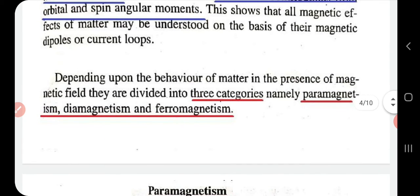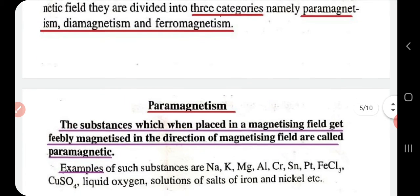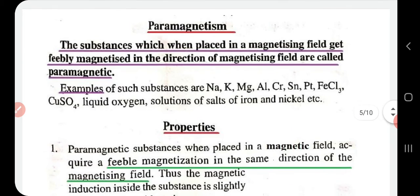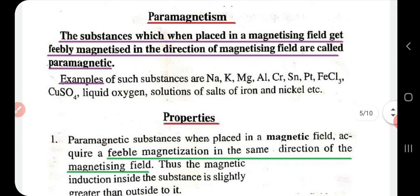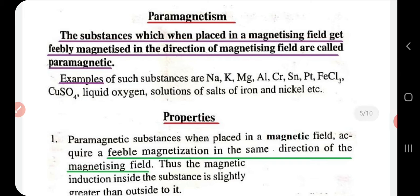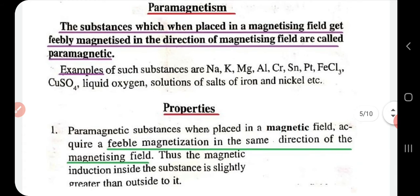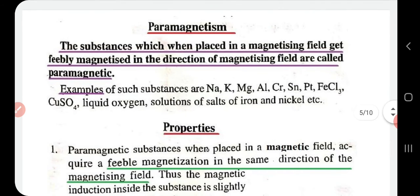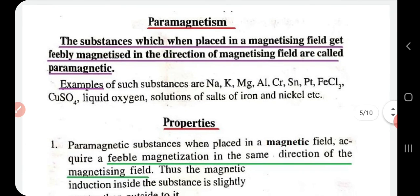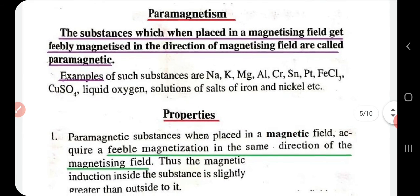Today we will learn only about paramagnetism. Paramagnetic materials are those substances which, when placed in a magnetizing field, get feebly — that is, weakly or lightly — magnetized, and the direction of magnetization will be in the direction of the magnetic field. So paramagnetic substances get weakly magnetized when placed in a magnetizing field, with the magnetization direction aligned with the field.